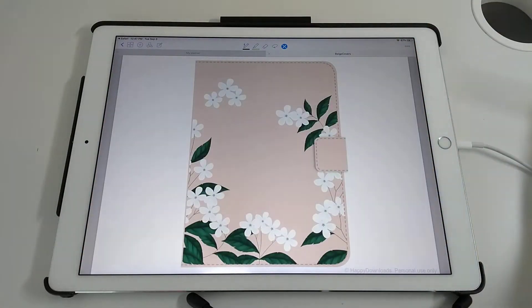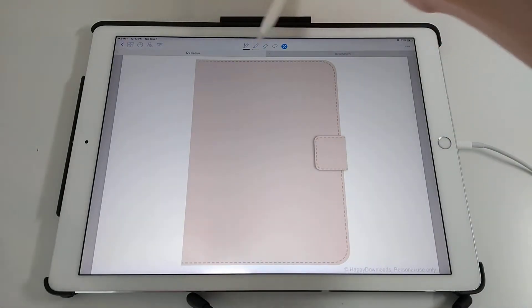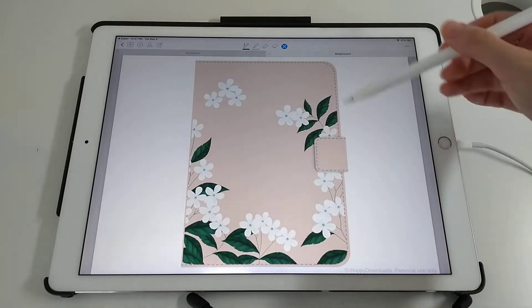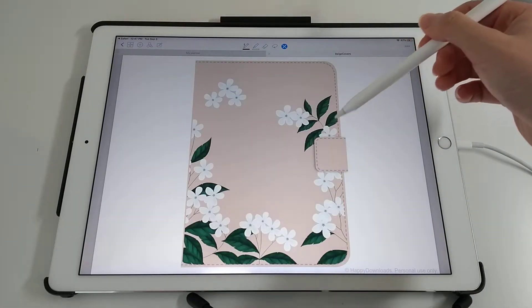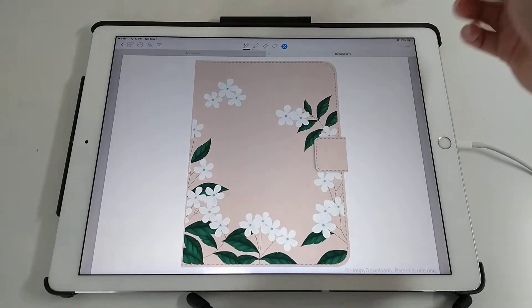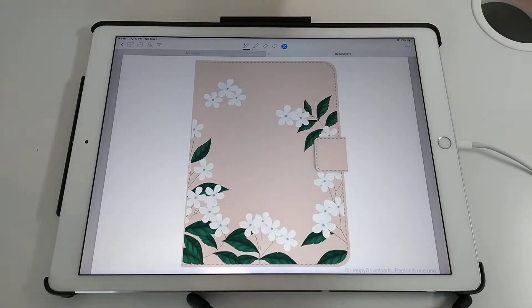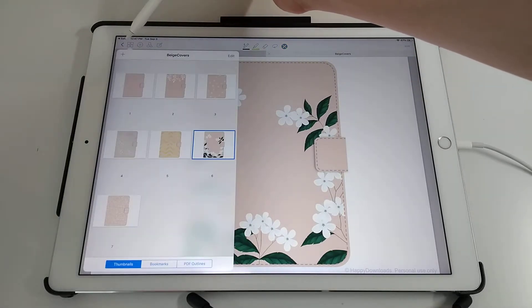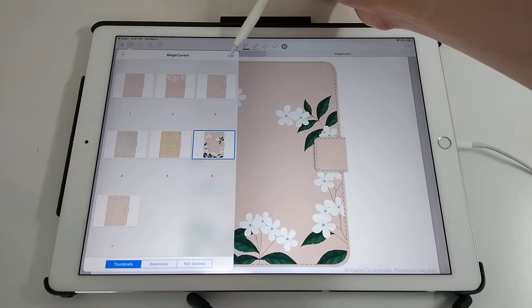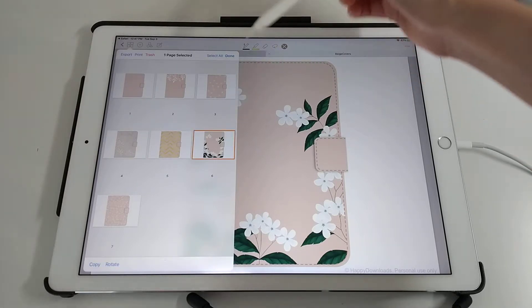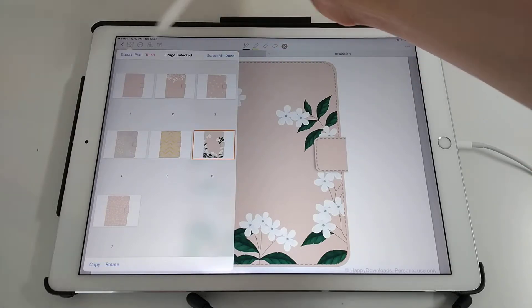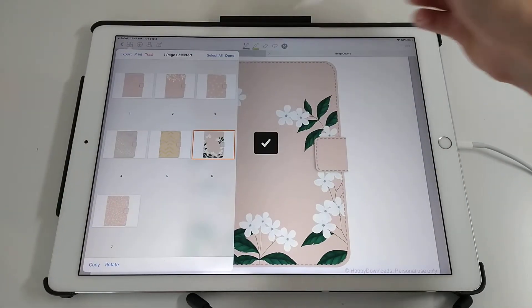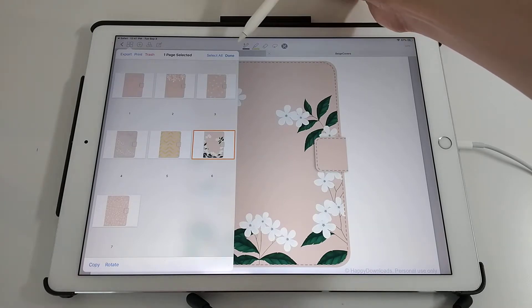Let's say that this is my planner here with the plain cover and I want to change the cover on that. What I'm going to do is tap on the four squares at the top, tap on Edit, select the one that I want, tap on Copy at the bottom, and Done.